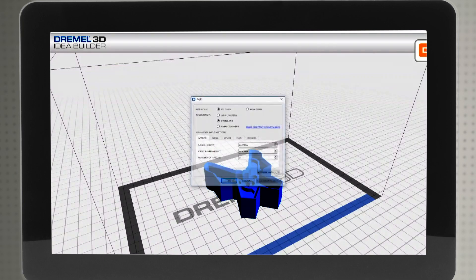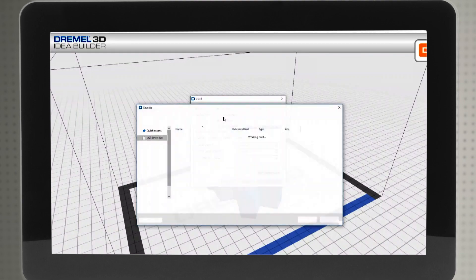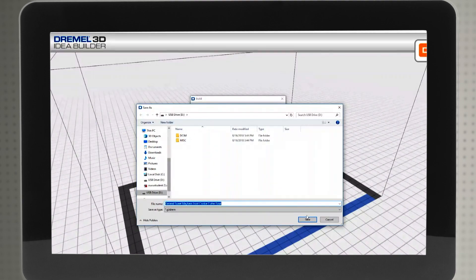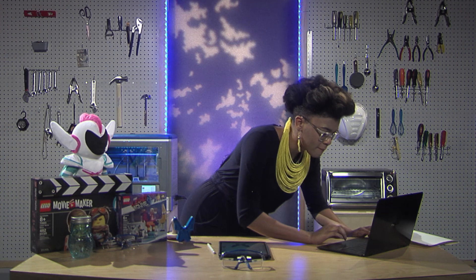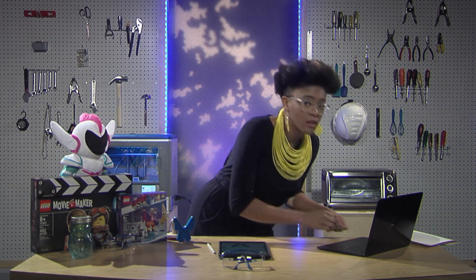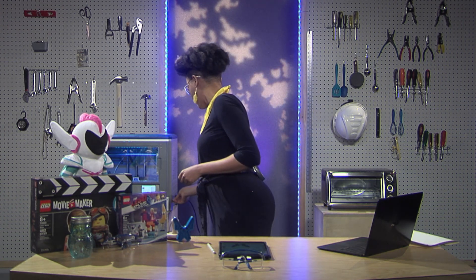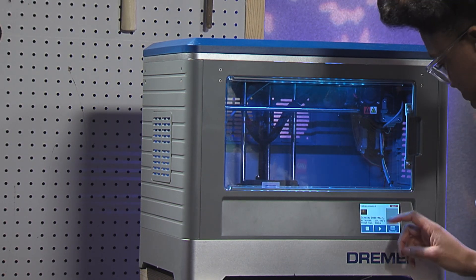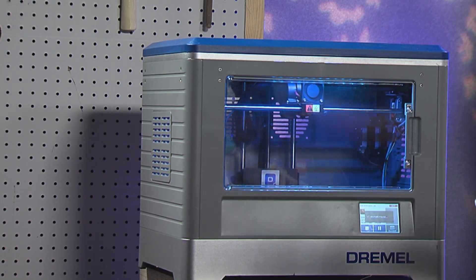This will allow our 3D printer to print the thousands of layers or slices of our CAD model. Finally, we will save those instructions onto our SD card, insert it into our 3D printer, load, and build!